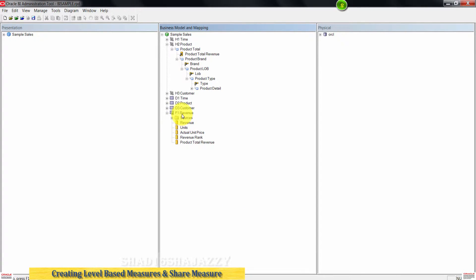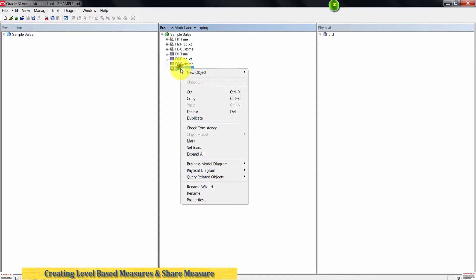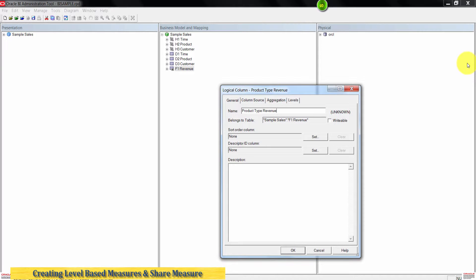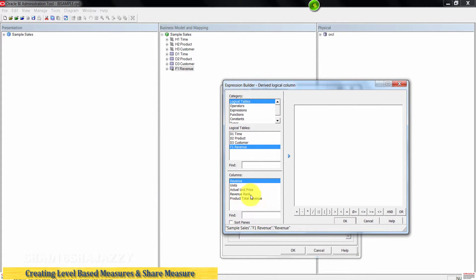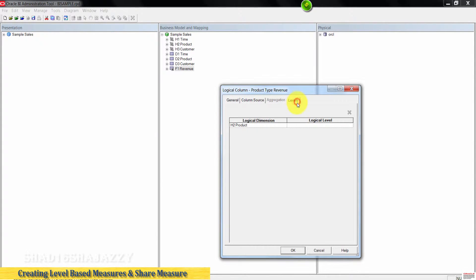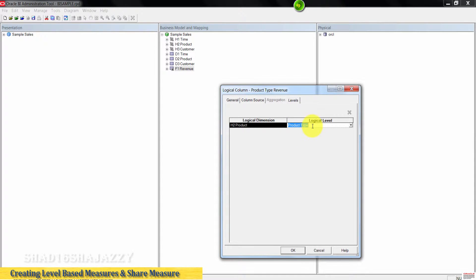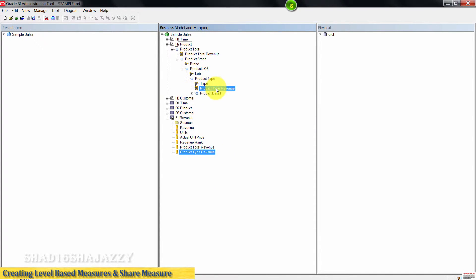Now we can create another level-based measure. Right-click on F1 Revenue, select New Object, then click on Logical Column. Enter the name 'product type revenue'. Click on Column Source, select Derived from Existing Columns, click Edit Expression, and add Revenue to the expression. Click OK, then click the Levels tab and choose Product Type as the logical level for the H2 Product logical dimension. Click OK. The measure is added to both the F1 Revenue fact table and the H2 Product logical dimension. So now we have these two measures.